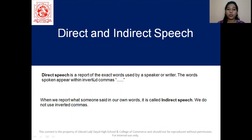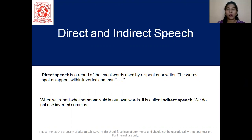Direct speech is a report of the exact words used by a speaker or writer. The words spoken appear within inverted commas. So whatever a person has said, when we are exactly quoting his or her words, that is when we say it is direct speech. And it is normally in inverted commas.